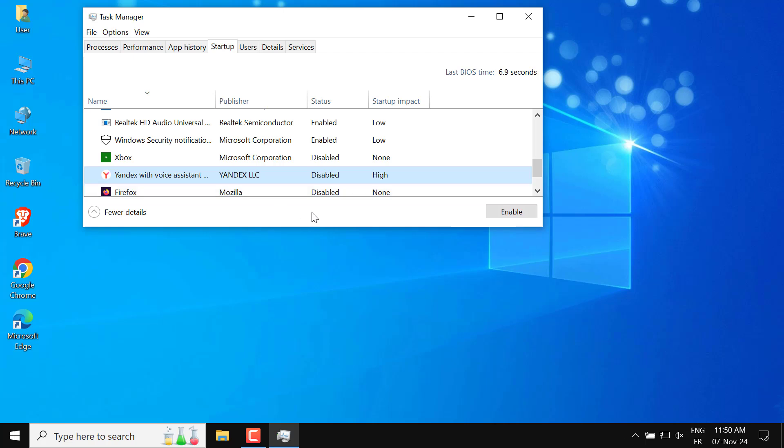After completing these steps, Yandex Browser should no longer open automatically when you start your laptop.